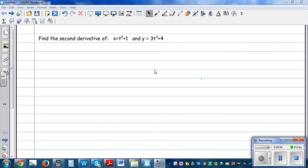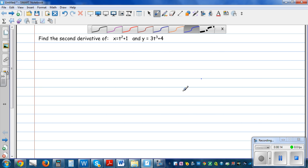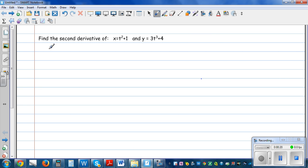Find the second derivative of this parametric function, where x is equal to t squared plus 1 and y is equal to 3t cubed plus 4. So we want to find the second derivative, so let me explain how to find it.